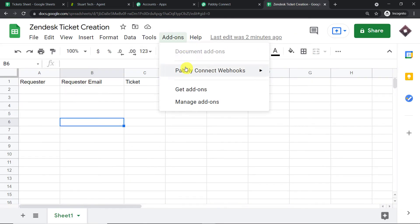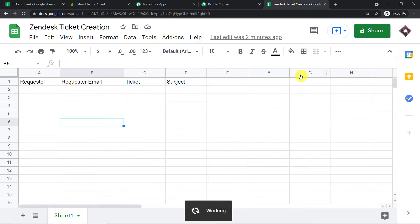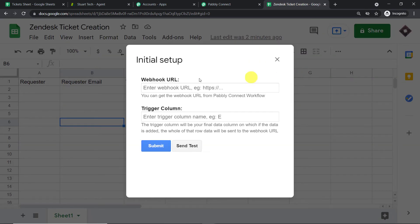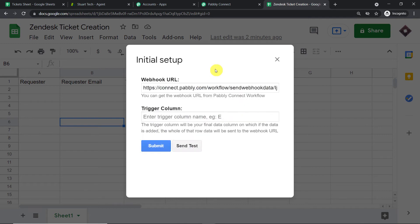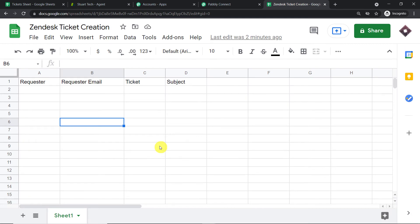Go back to Add-ons, click Pabbly Connect Webhooks, then click 'Initial Setup.' This window asks for the webhook URL and the trigger column. The webhook URL comes from Pabbly Connect — copy it and paste it here. The trigger column is column D. Click 'Submit.' Column D is our last data-entry column, which is why it is the trigger column.